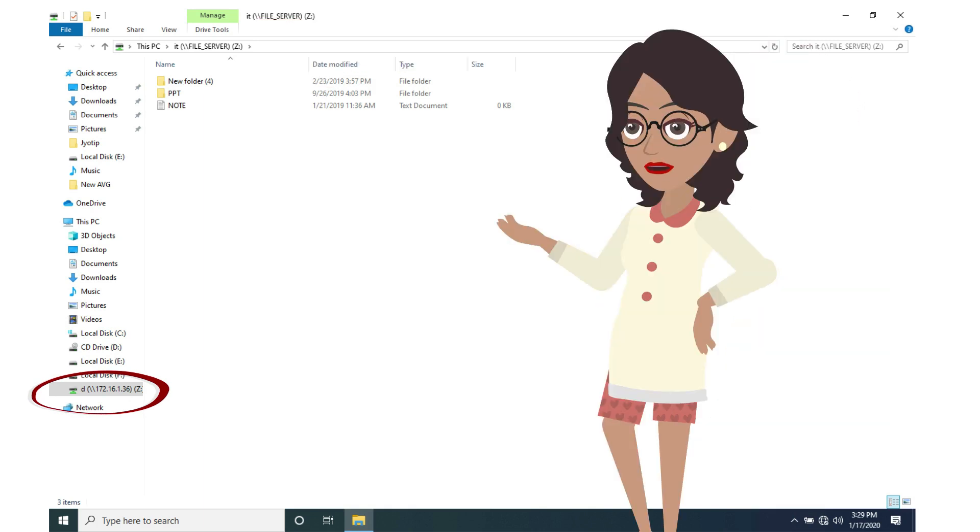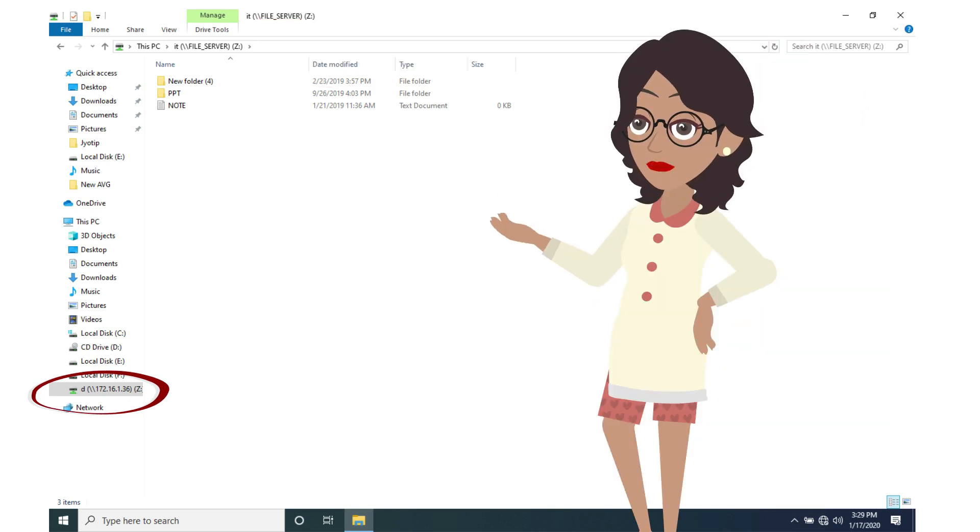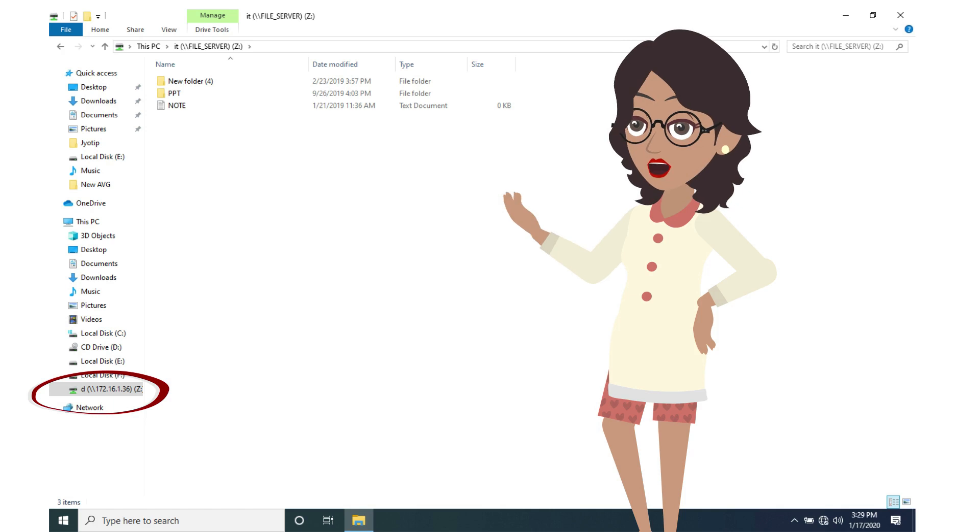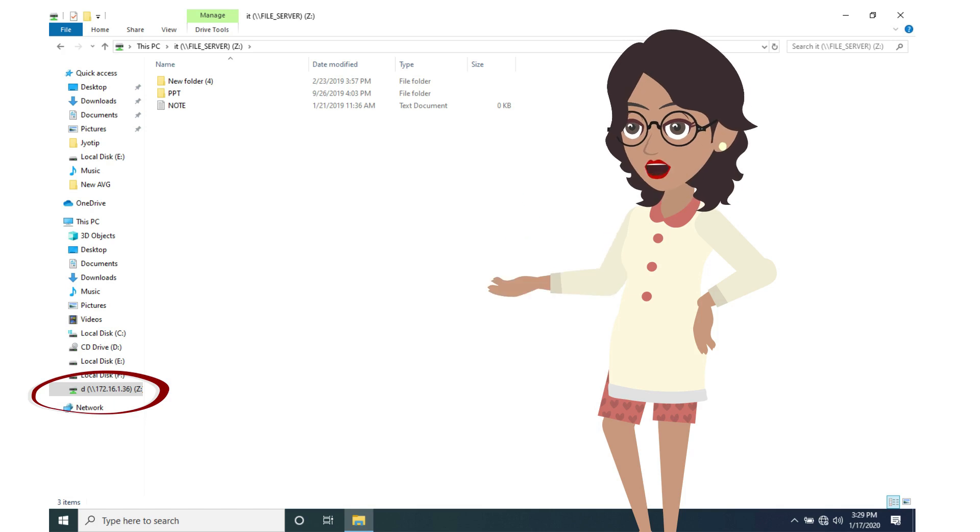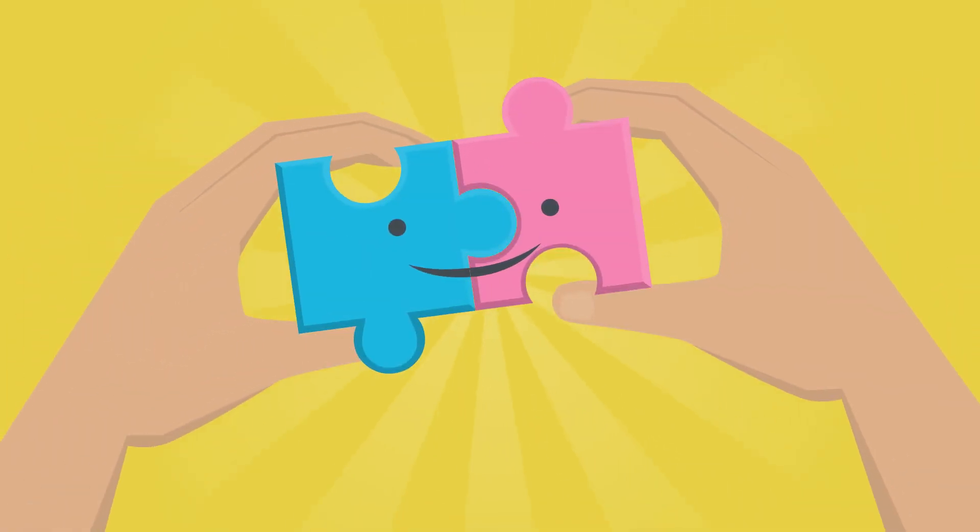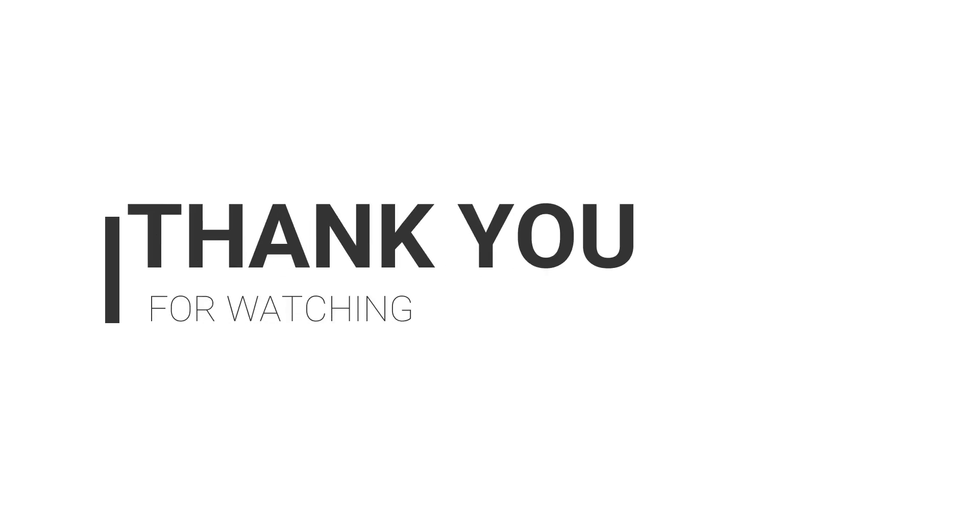So that is all about file servers and how to map a drive to a file server. I hope you understood using file server for both Windows 7 and Windows 10. Thank you.